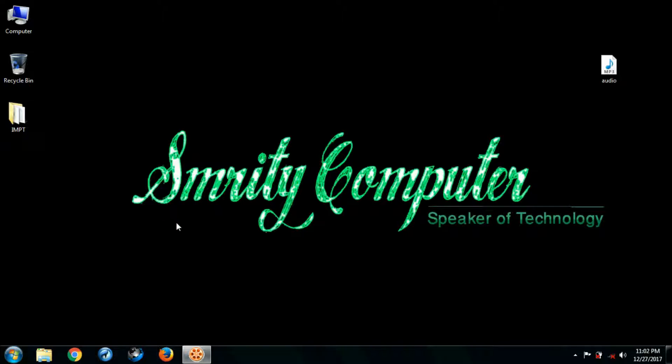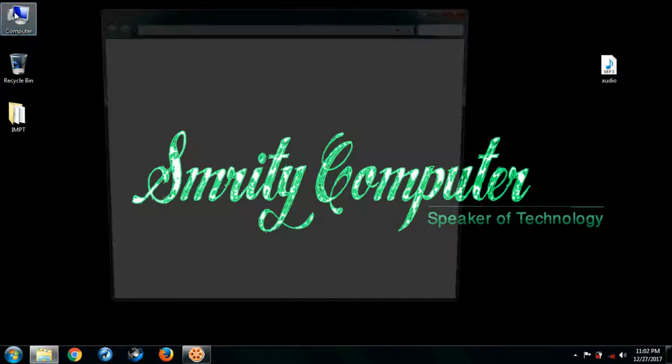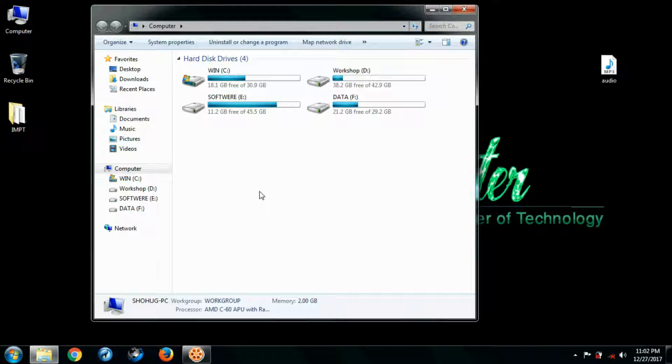Hello friends, hope you're fine. Today I'm back with an important tutorial. I'll show how to format write-protected memory card, pen drive, or USB hard disk and use it again.